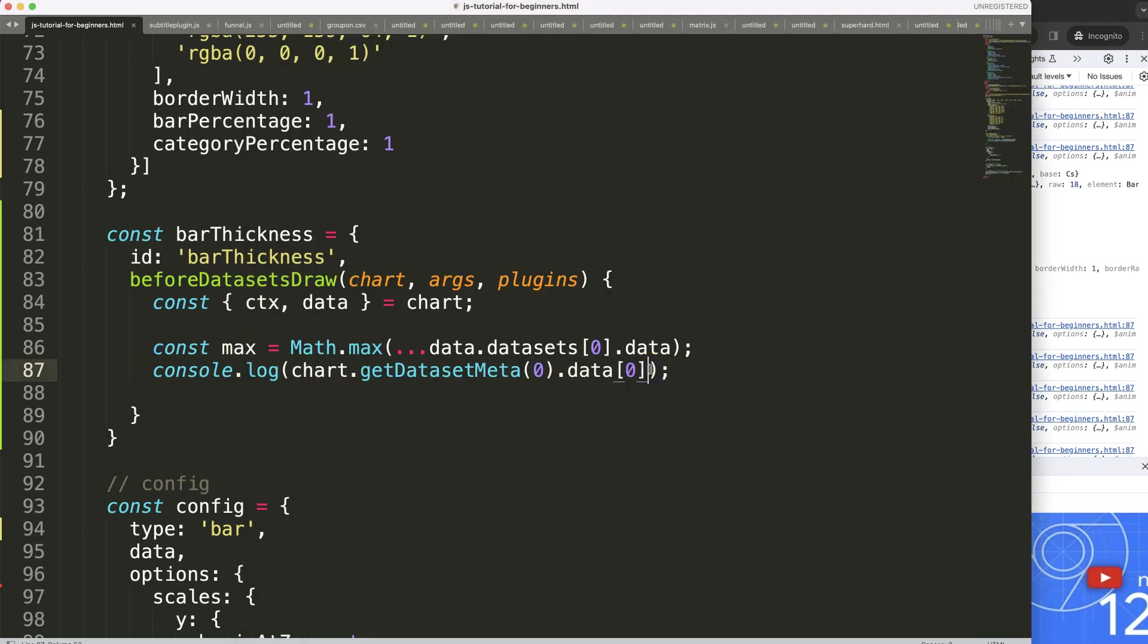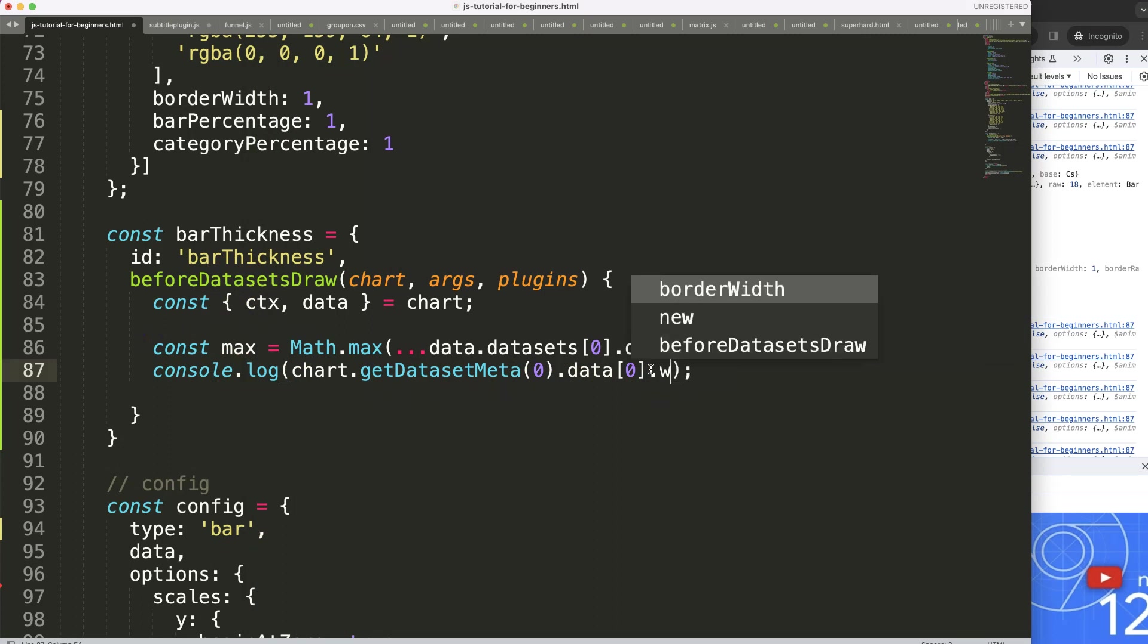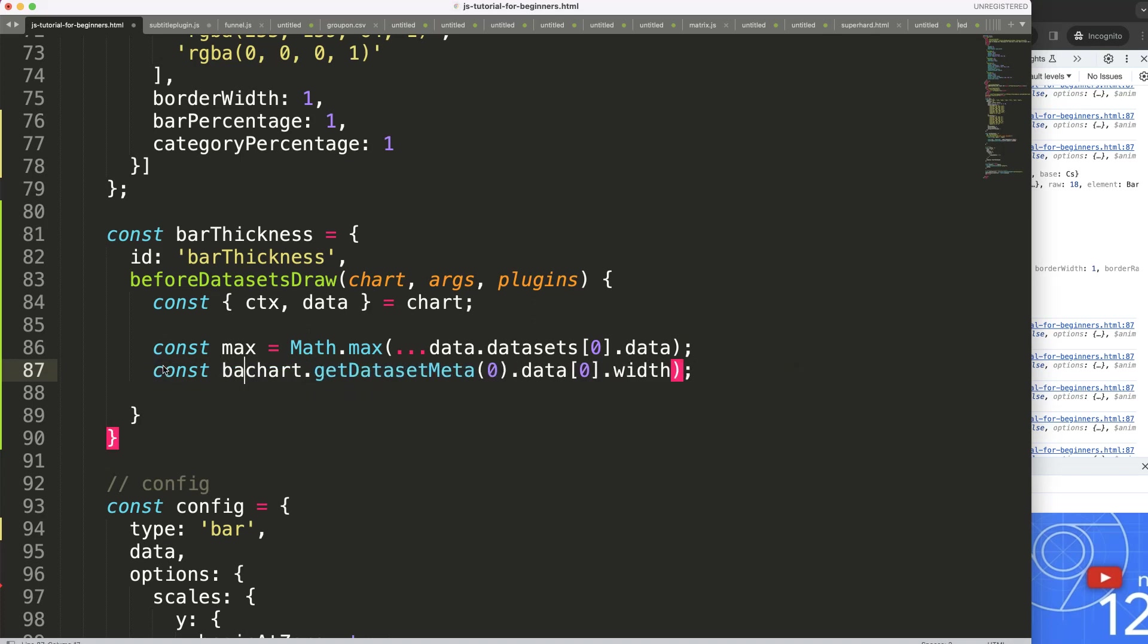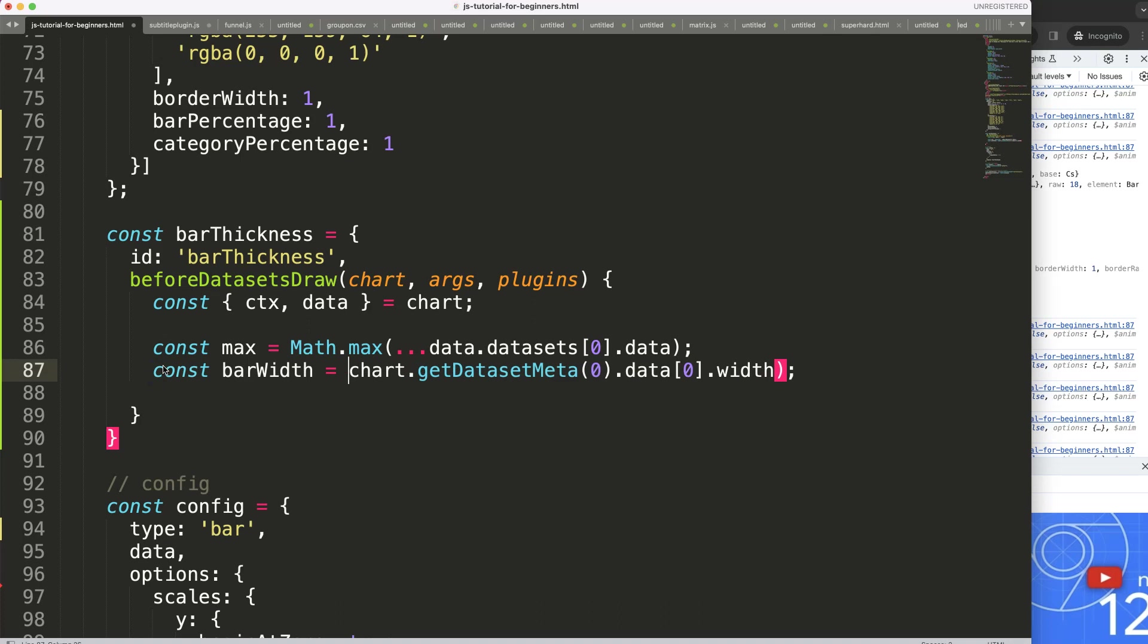So what I'm going to do is here, say dot width, the width, there we are. So what I can say here constant equals the width. Constant equals barWidth will be equal to the width here.